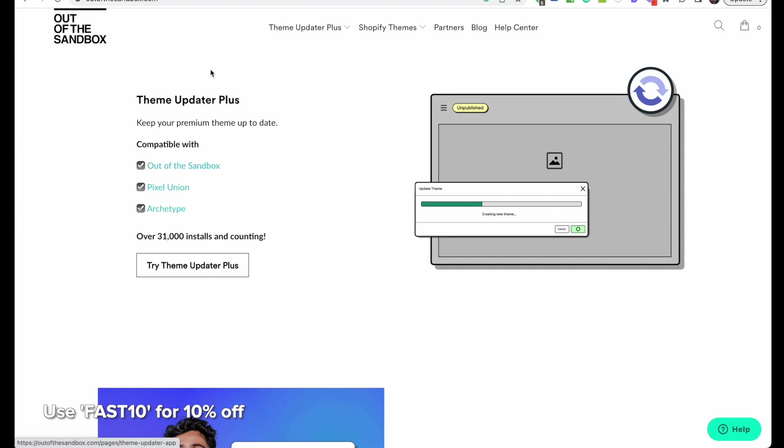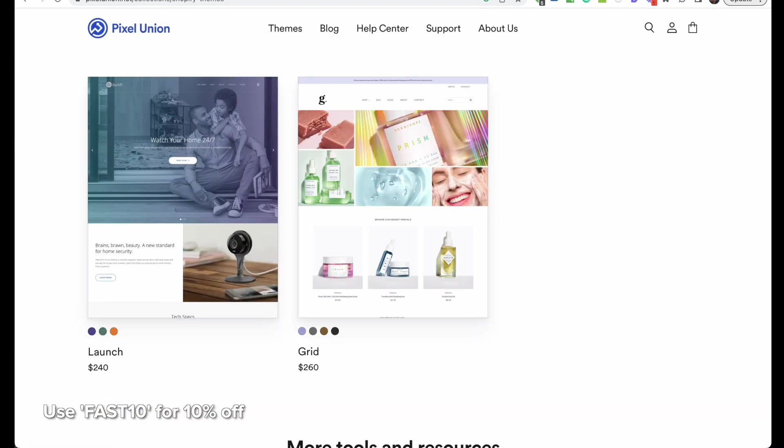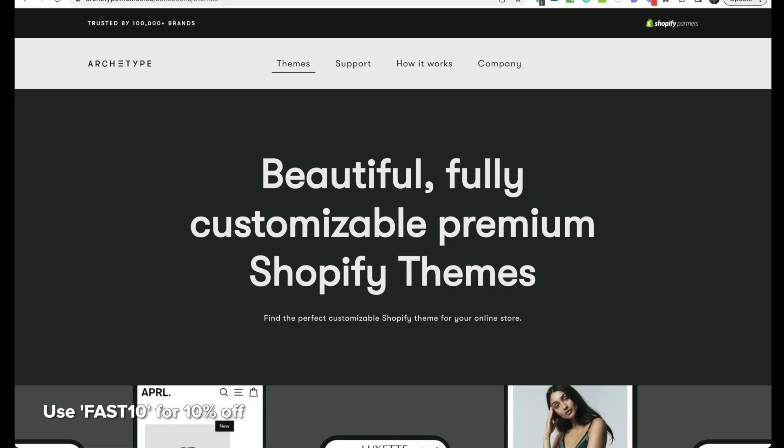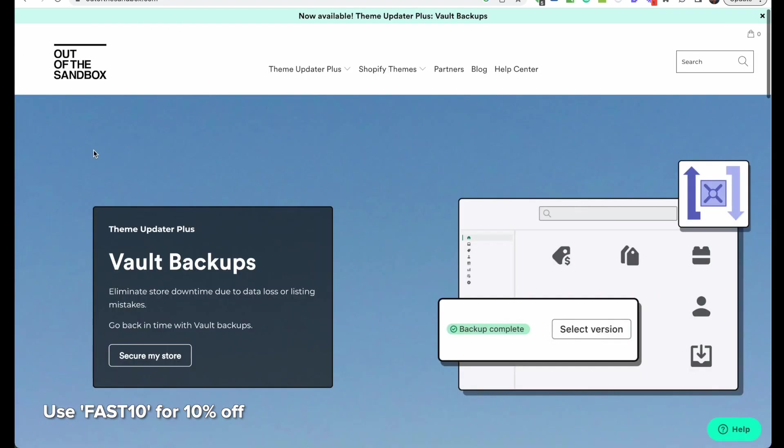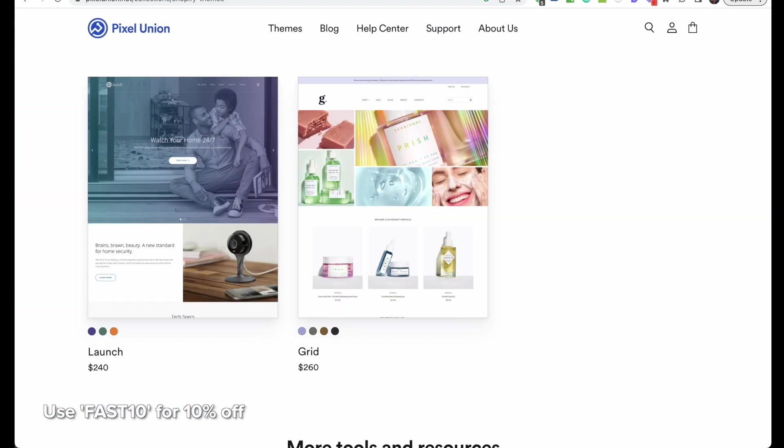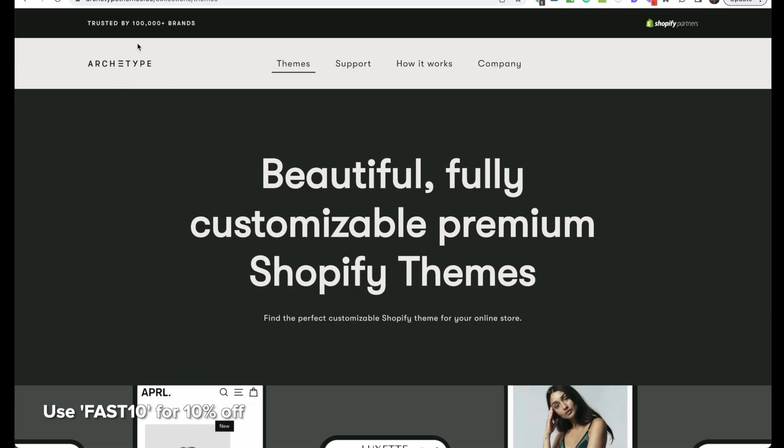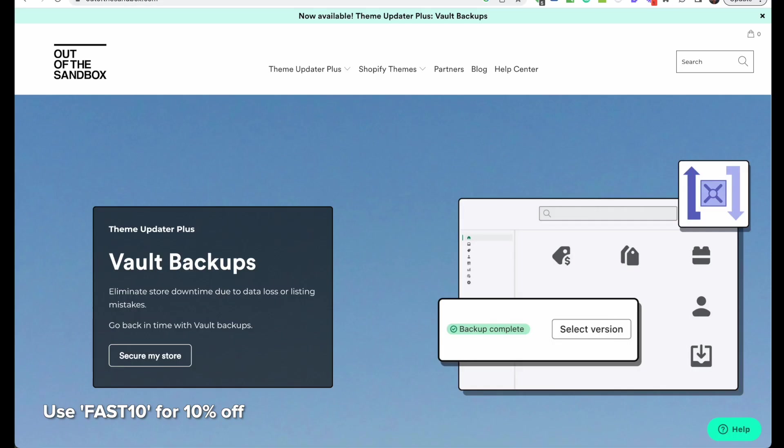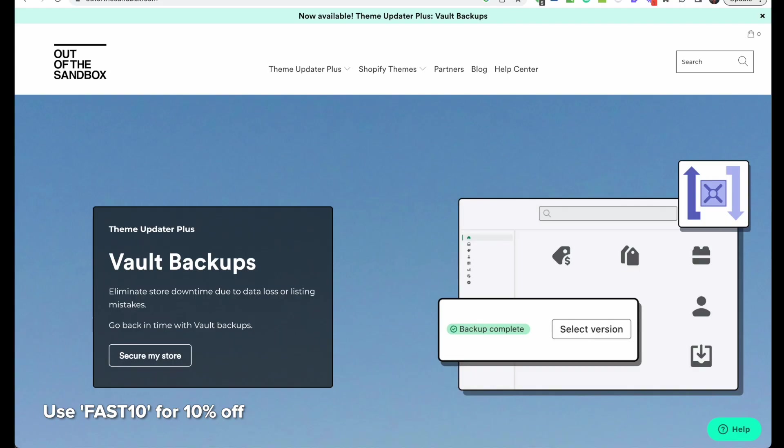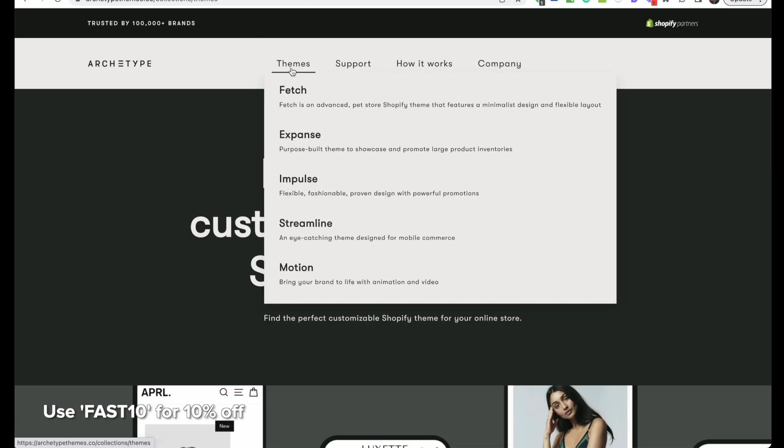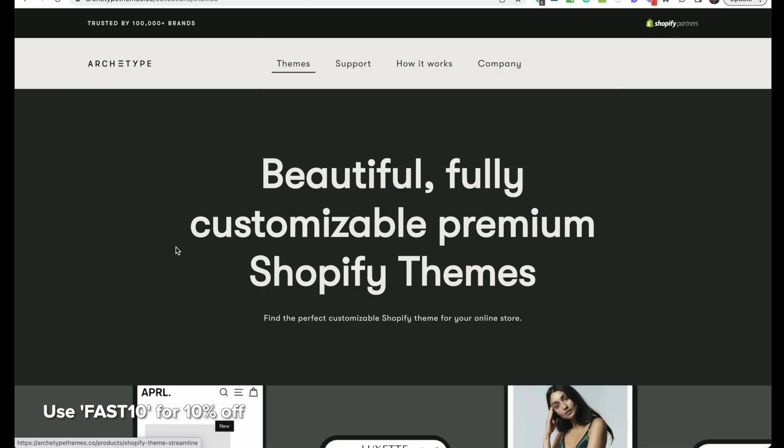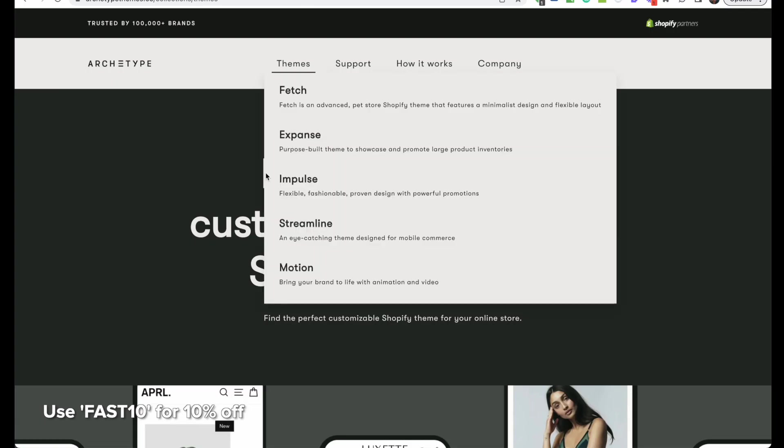Theme Updater is for all three of these companies. If you are looking for a new theme, I definitely recommend checking out themes by Out of the Sandbox, Pixel Union, or Archetype. For these first two I have a discount code—you can get 10% off by using my code FAST10, and you'll also be supporting this channel, I'll get a small commission from that. For this third one I don't have a discount code unfortunately, but I still recommend their themes, particularly Impulse.